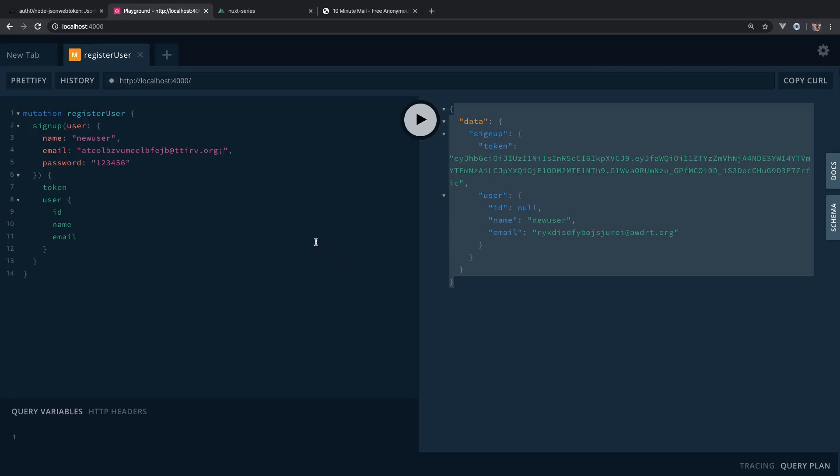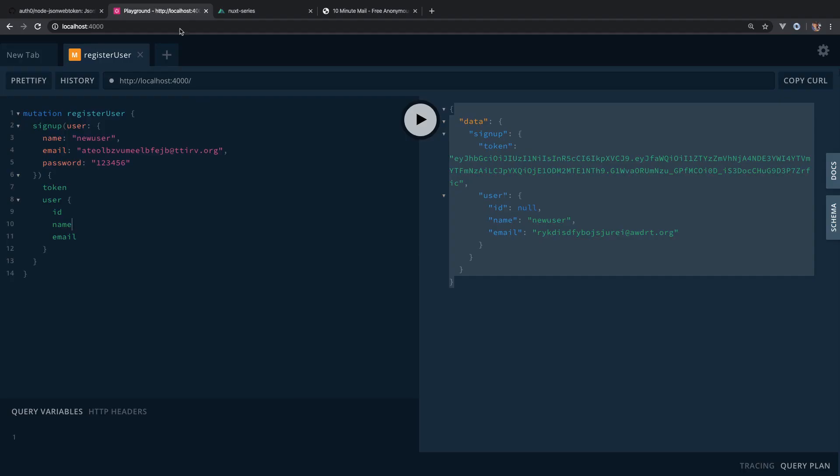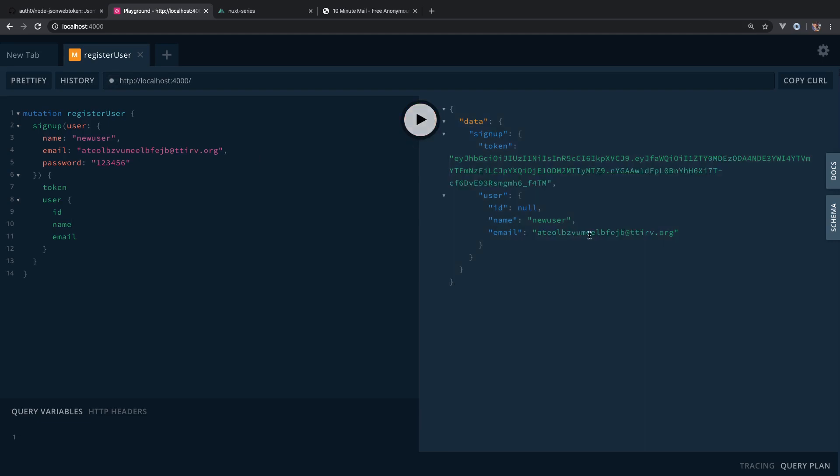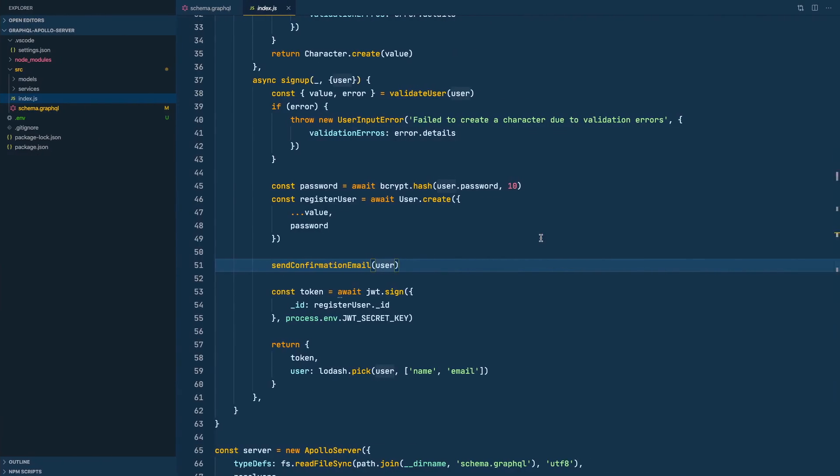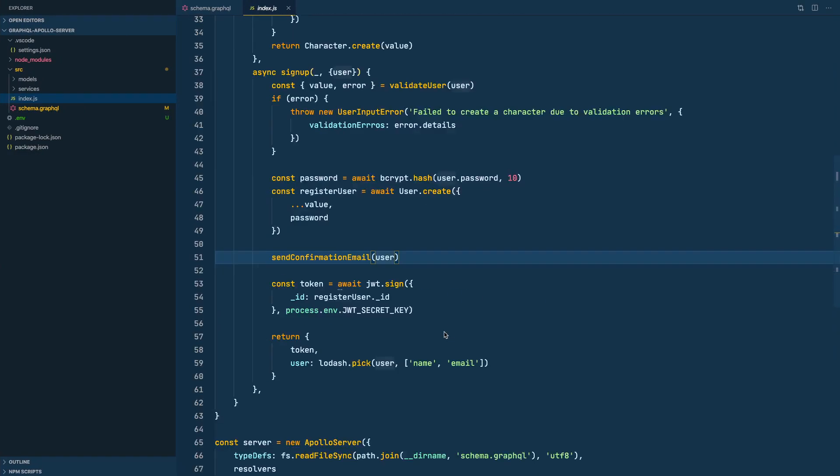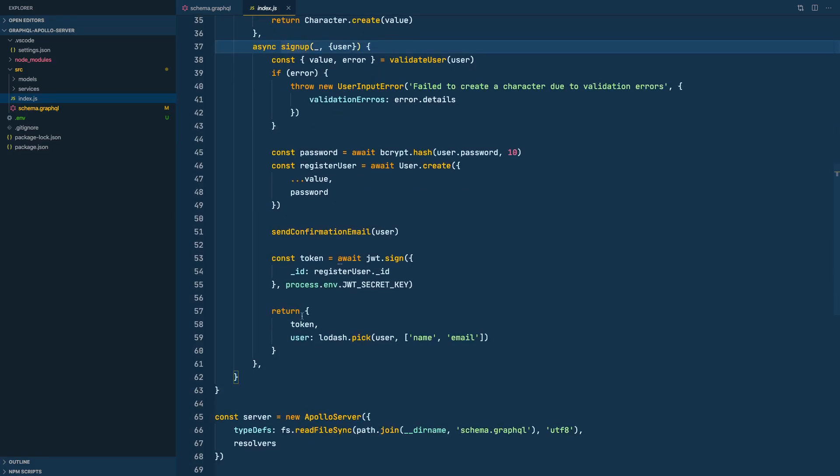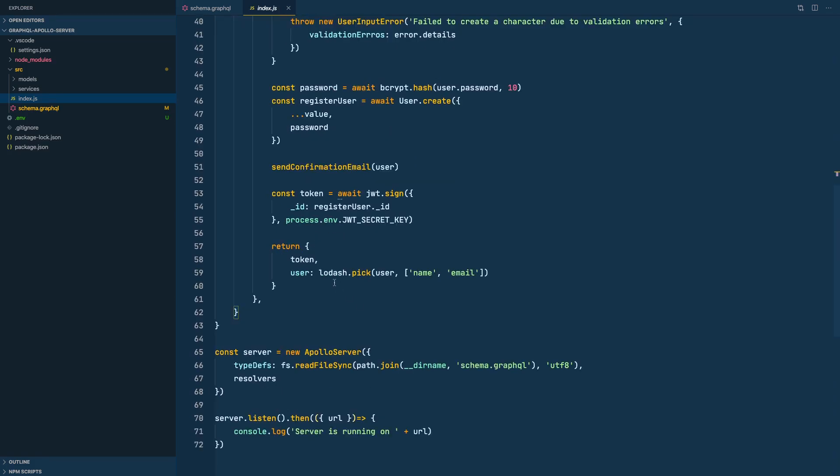In the last lesson we sent a confirmation email to our users. In this lesson we are going to validate that confirmation token. So let's first send a confirmation email. I have already created a 10-minute email here and let's send it. All right, first of all let's fix this bug. ID is null. I think we are not returning the ID here in our reducer.